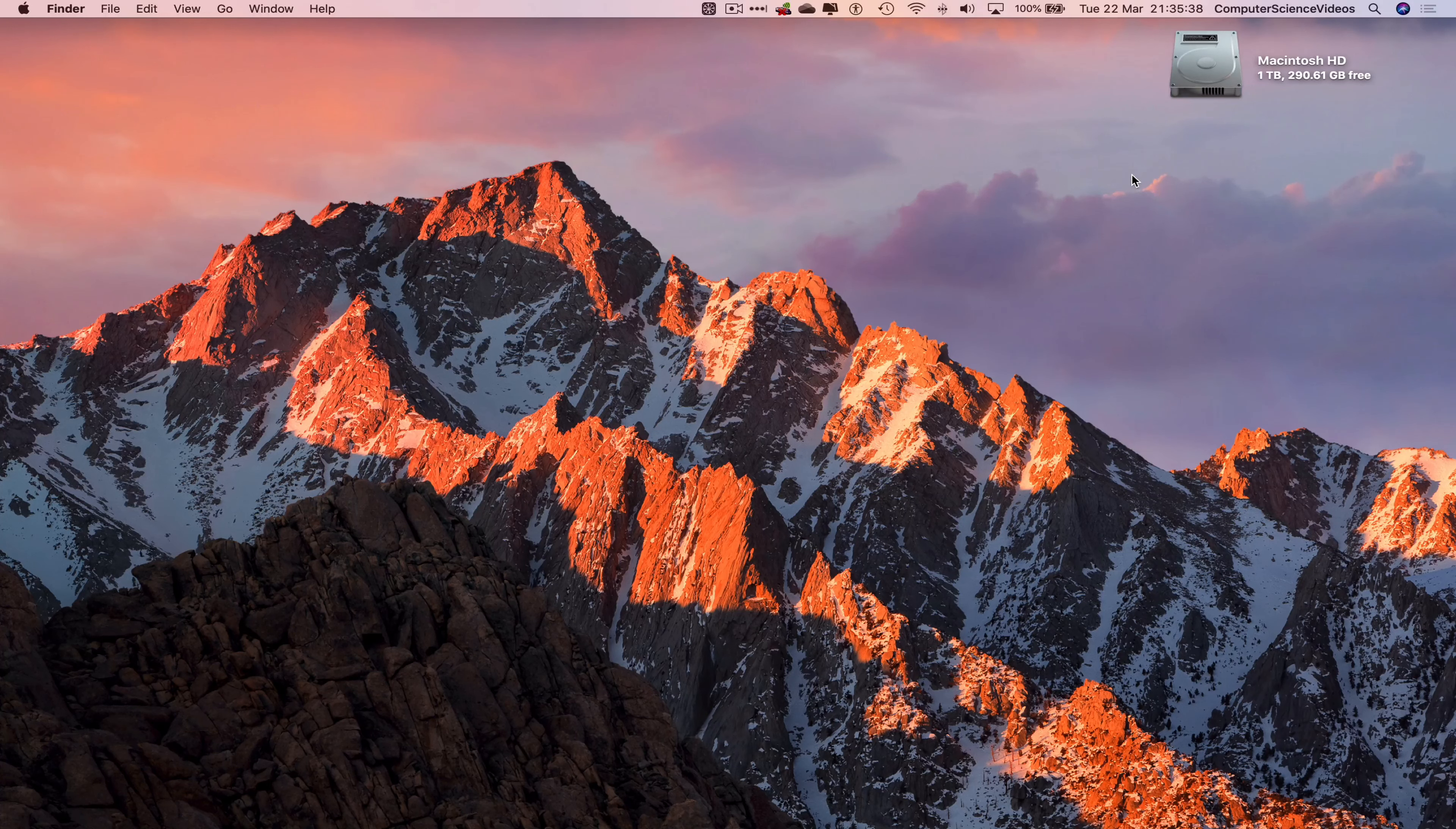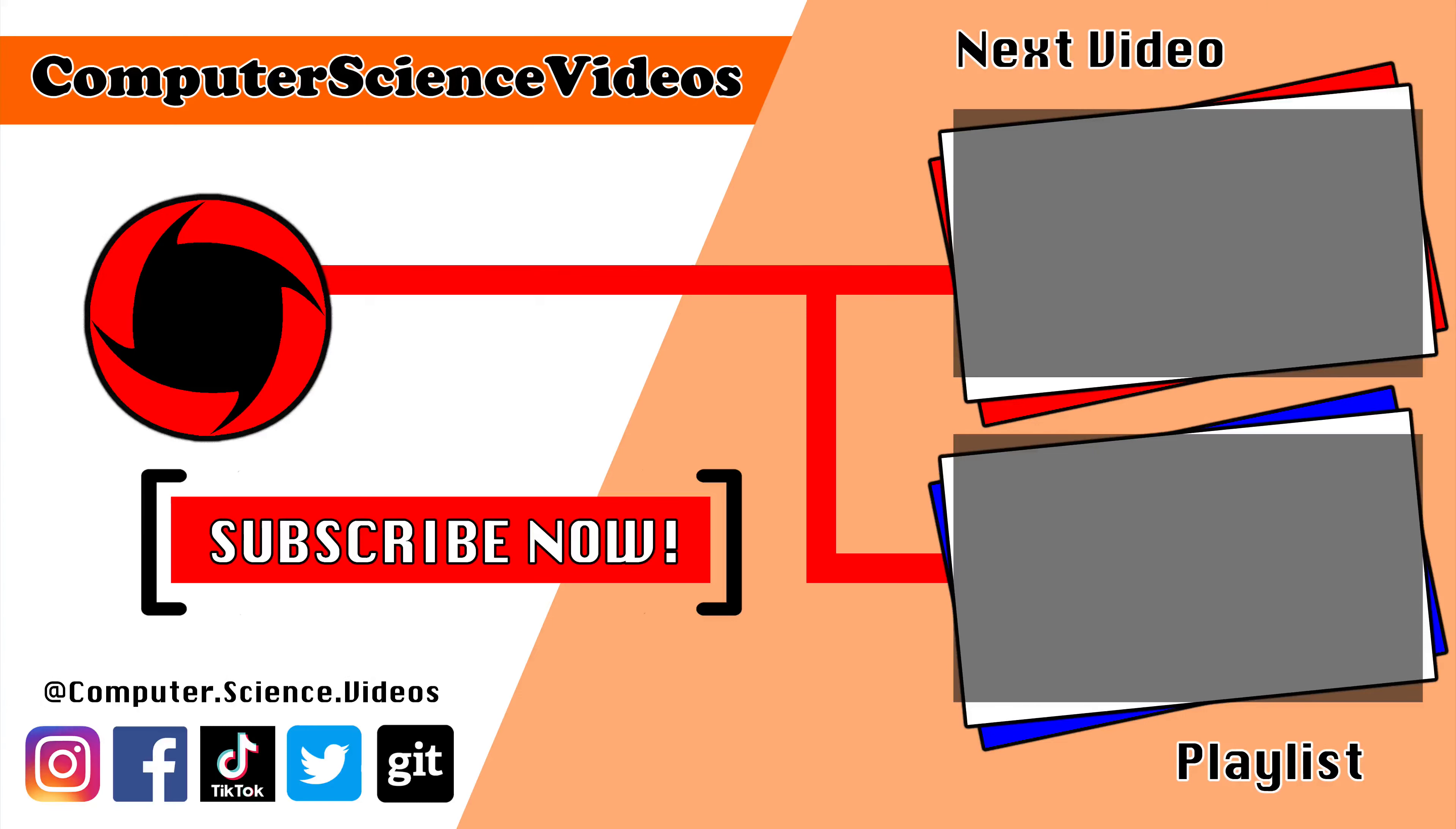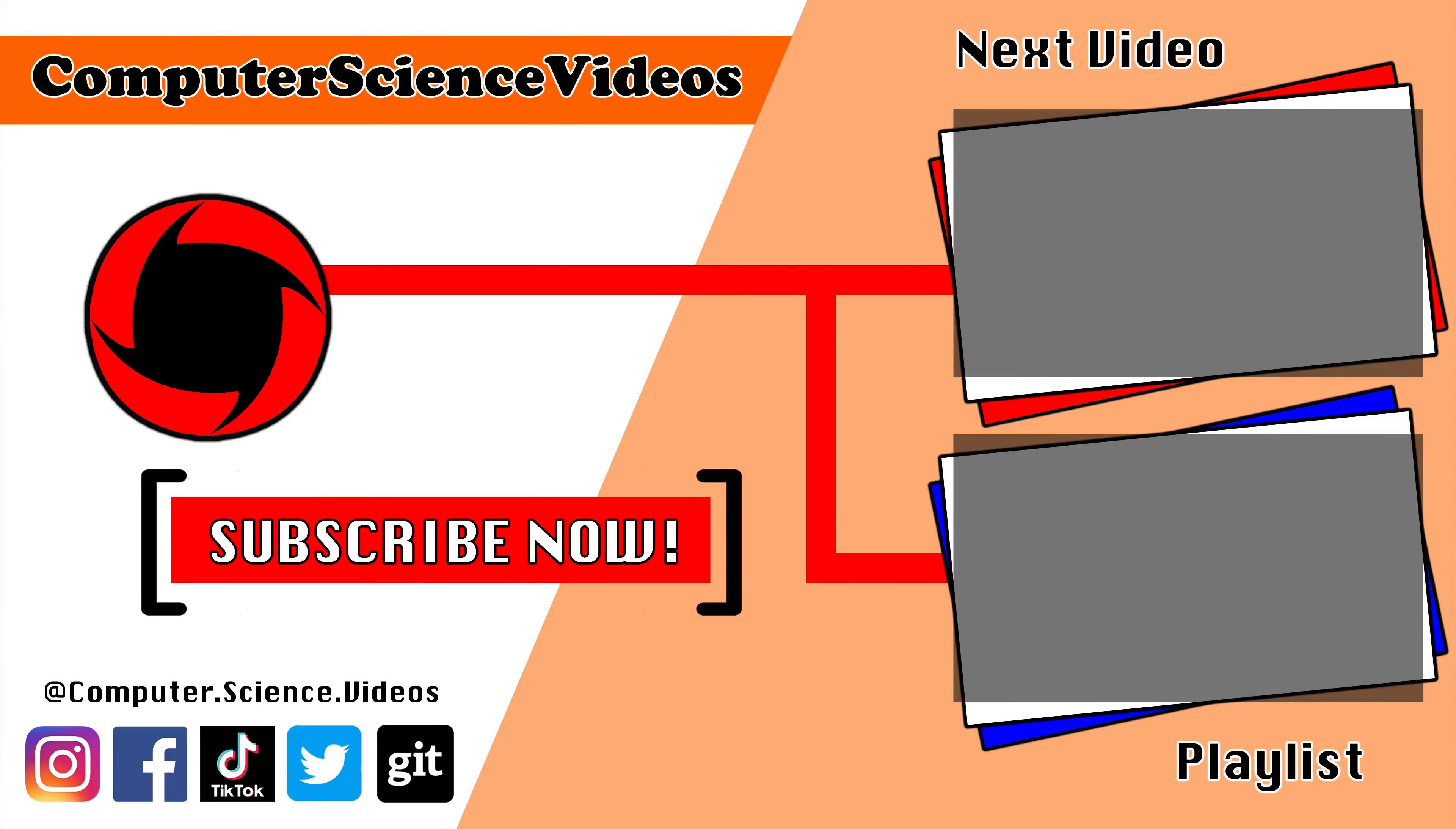Thank you for making it towards the end of the video. Be sure to subscribe to my channel, computer science videos. Be sure to check out the previous video on screen now, or you can ideally click on the playlist and watch all the journey for computer science videos from the start until now.